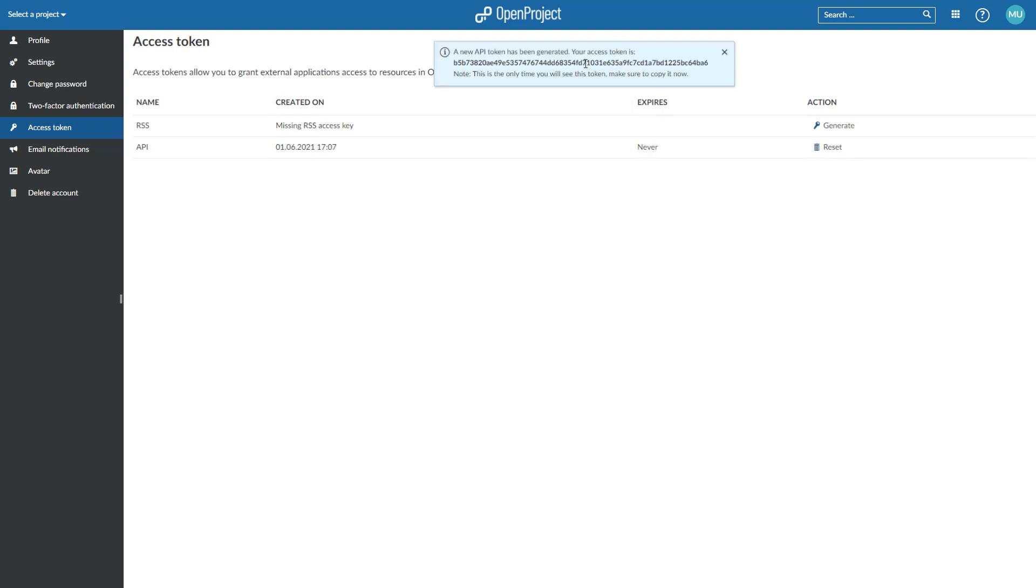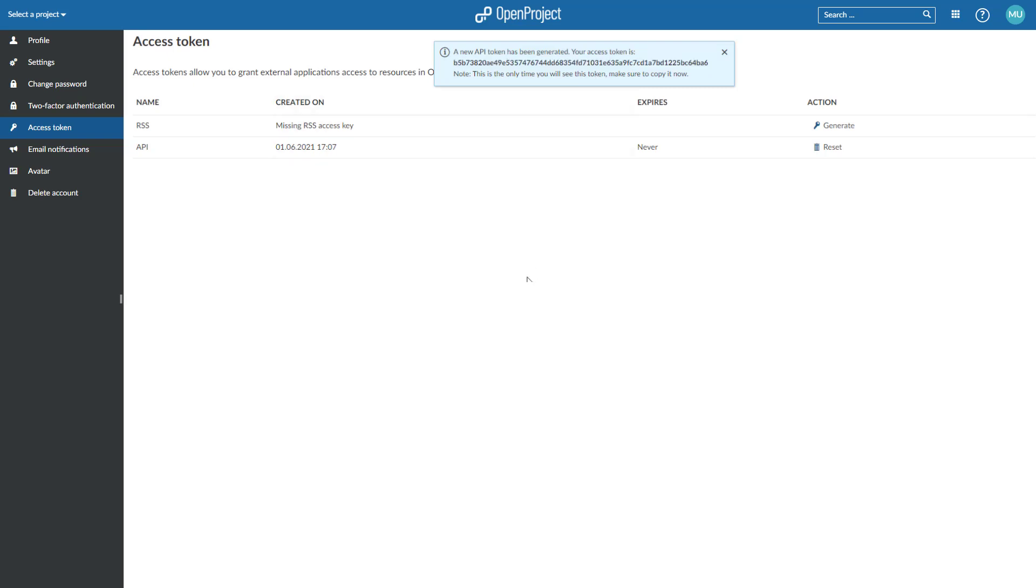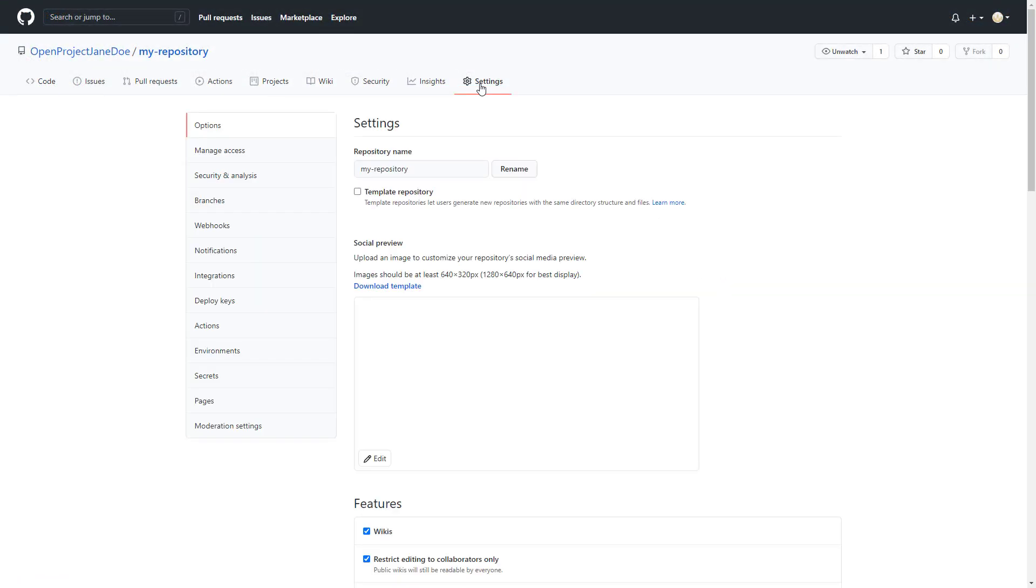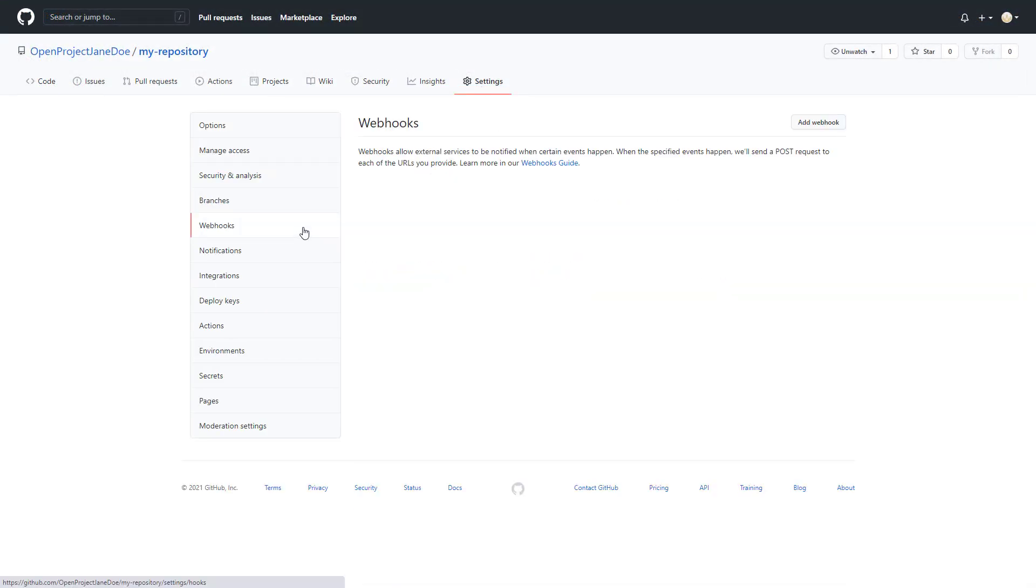You can now configure the necessary webhook in GitHub. In GitHub, you have to set up a webhook in each repository to be integrated with OpenProject. You need to configure just two things in the webhook.